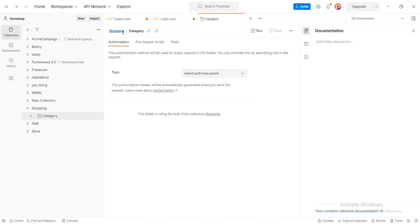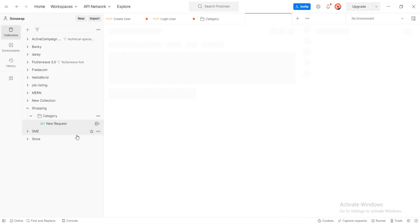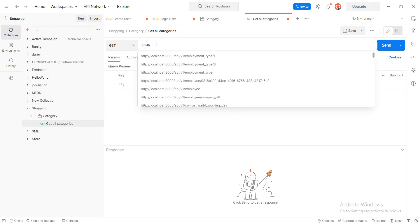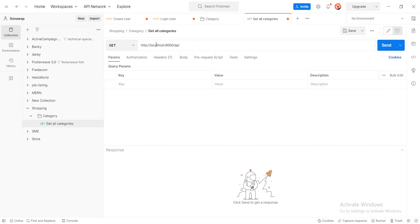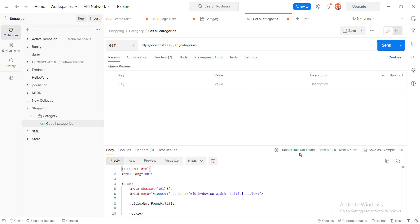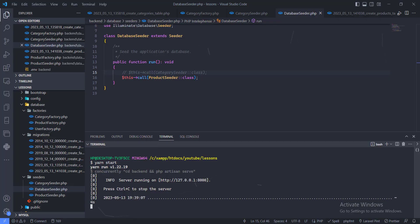Let's go ahead and create all those requests. This first one will be 'get all categories'. For the URL we're going to use localhost and something like api/category. We don't have this route yet, so we're getting a 404. Let's go ahead and create those routes.